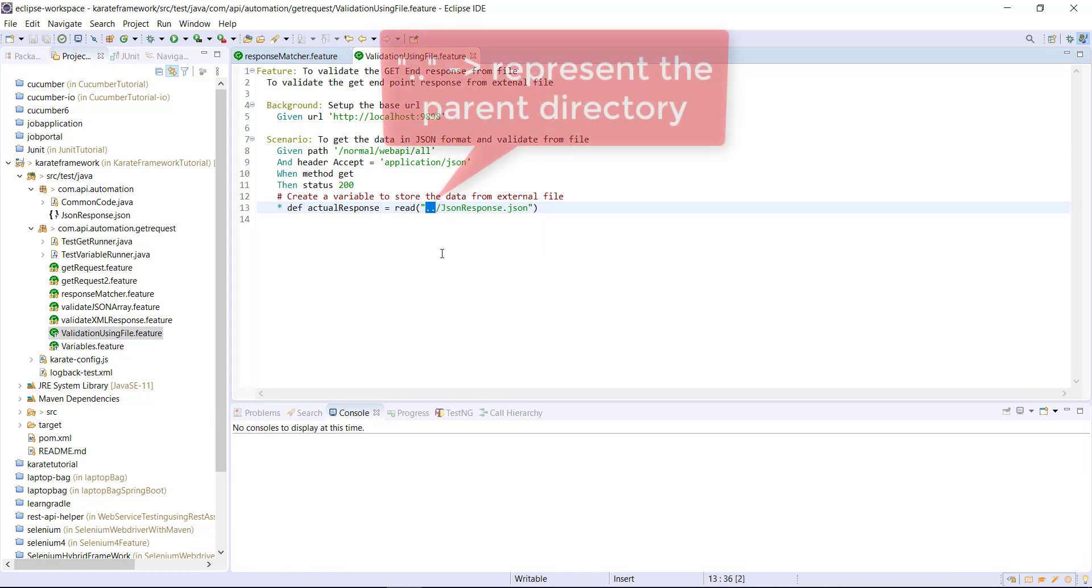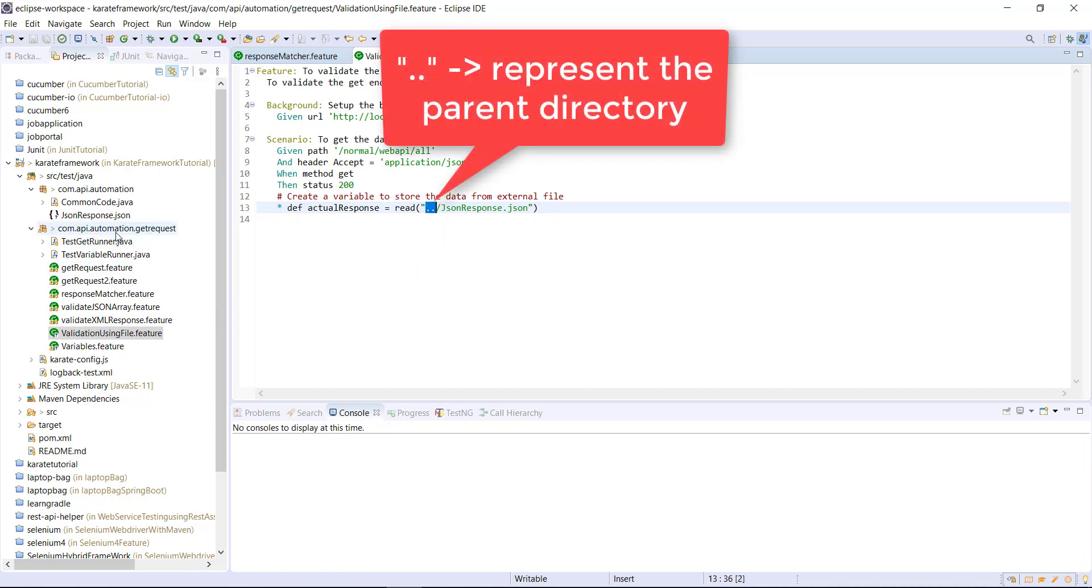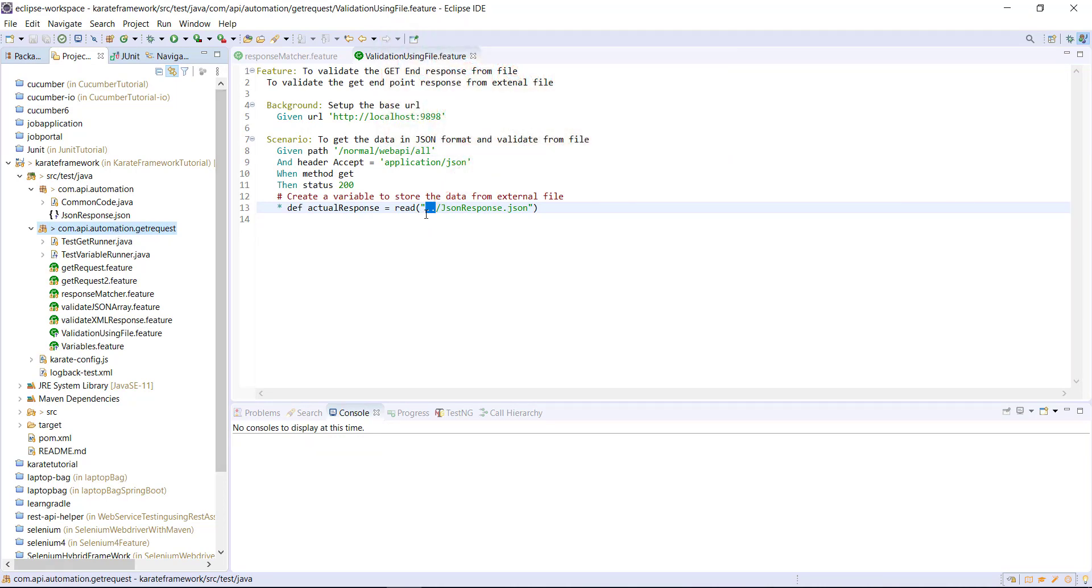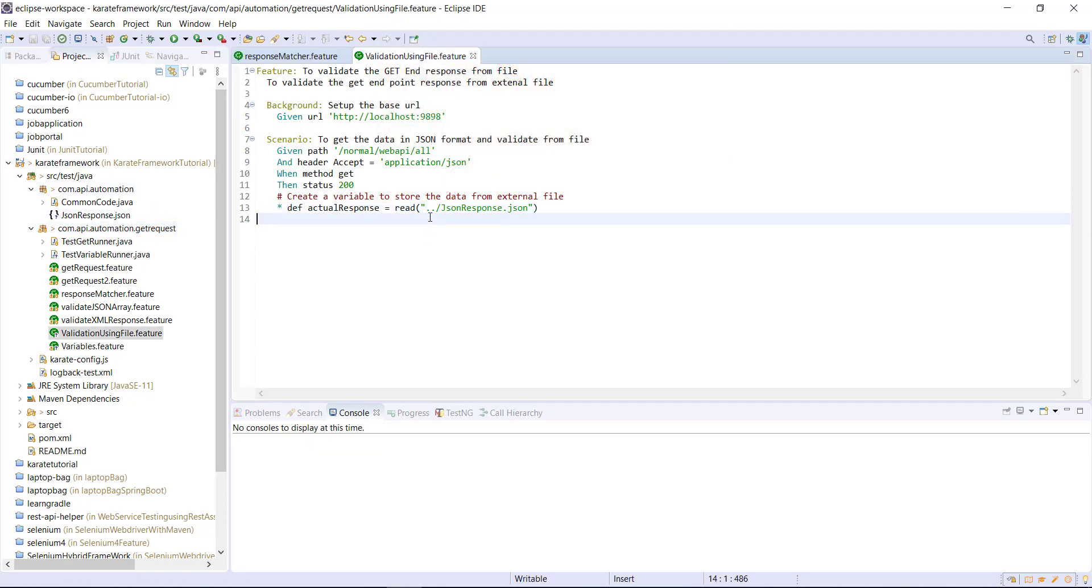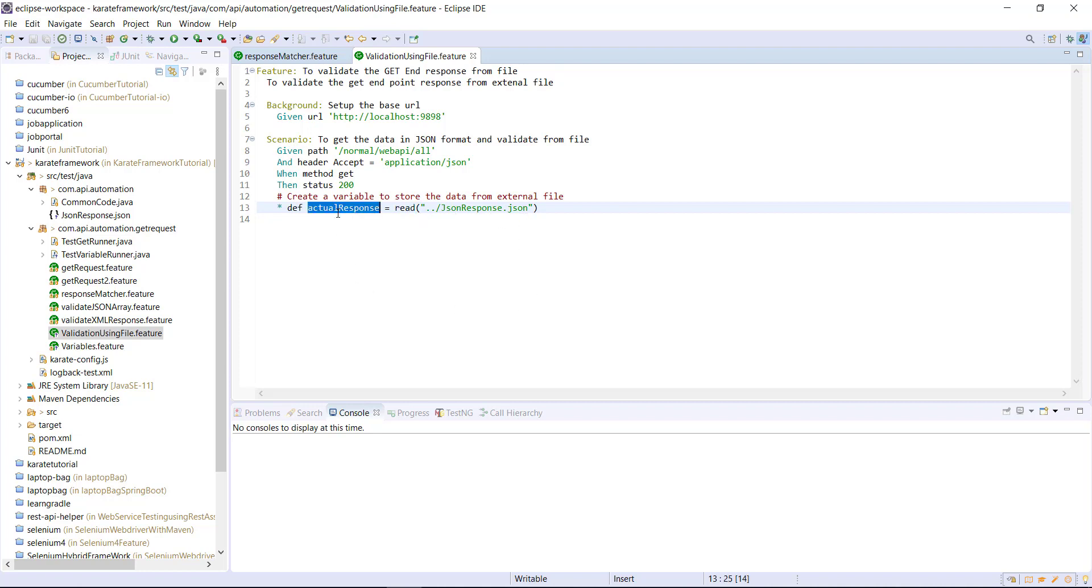Double dot represent the parent directory. So in our case, this is our package and the file is present in the top level package. So that's why I use double dot and followed by the file name along with the extension. So this method is going to read the data from this JSON file and store in this variable.